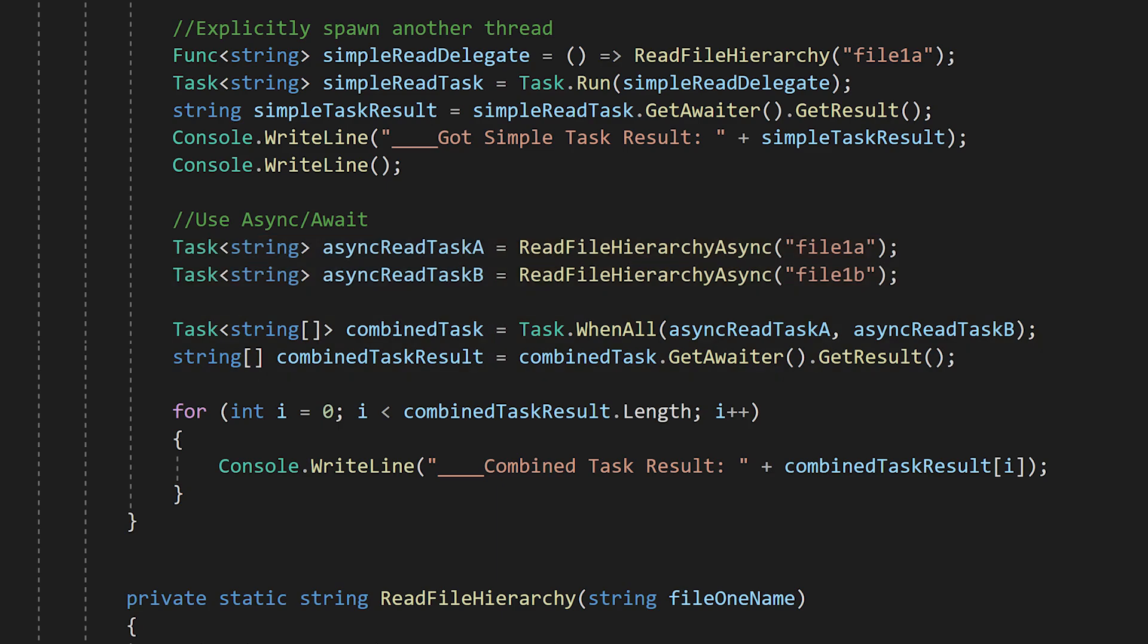They may not actually run in parallel because they're both hitting the file system, but if one of them was making network calls, then while one function is waiting to hear back from the network, the main thread could jump over to the other function, do some computations, request a file from the file system, and then come back once the original network call is finished.